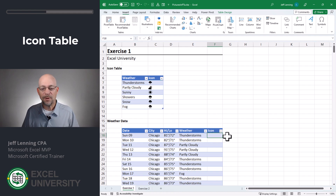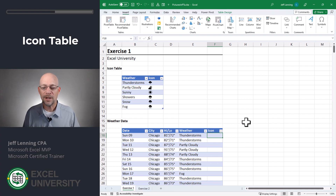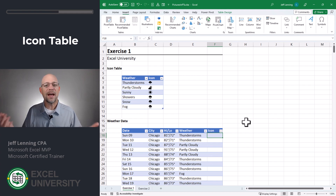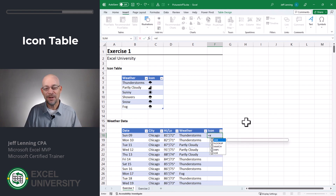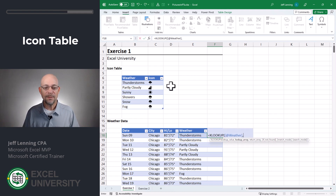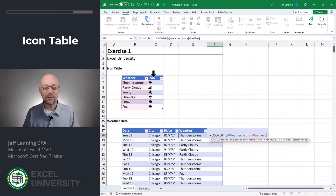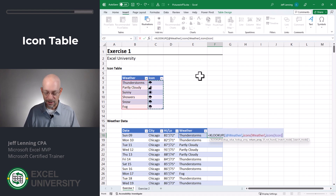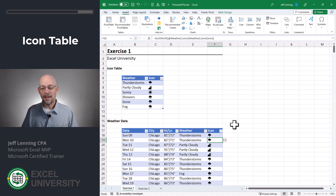Now that these pictures are stored in cells as cell values, I can use them in formulas. For example, let's say I wanted to retrieve these icons into this weather data table. You can use your favorite lookup function — VLOOKUP, INDEX MATCH, XLOOKUP, whatever. I'm going to go with XLOOKUP, find this weather in the lookup array, return this icon, close the function, and enter. And now I have these pictures that represent the weather for the day.